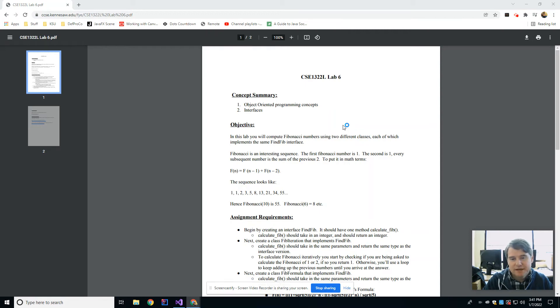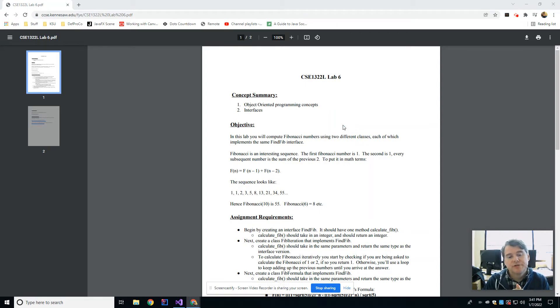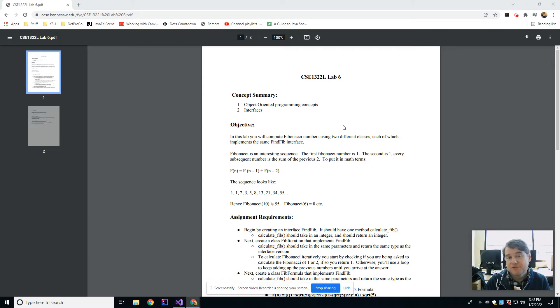Hey folks, welcome back. This is lab number six. This week in lab we are going to talk about interfaces. Actually just one topic for today's lab, so this is going to be a nice short little video.